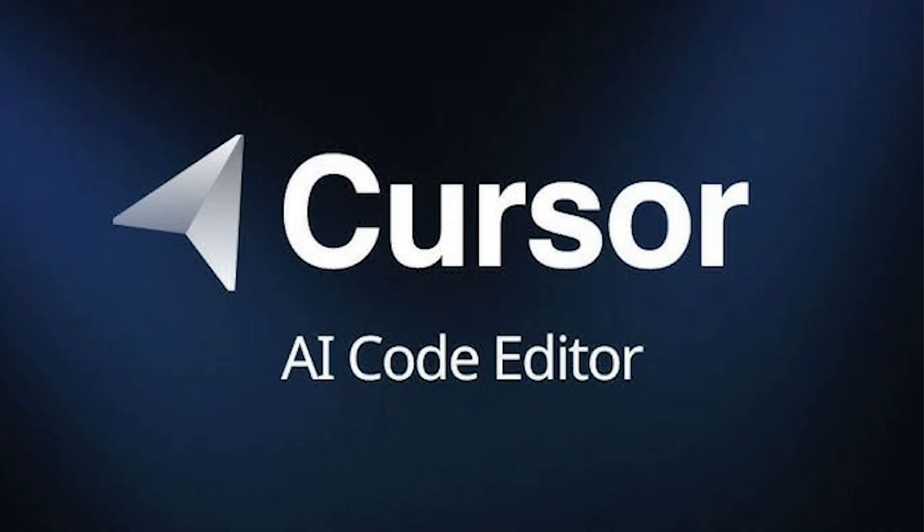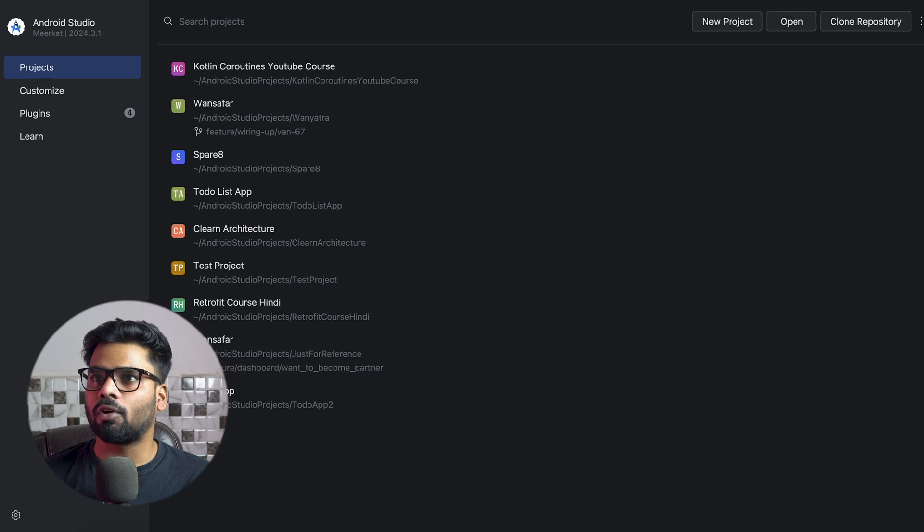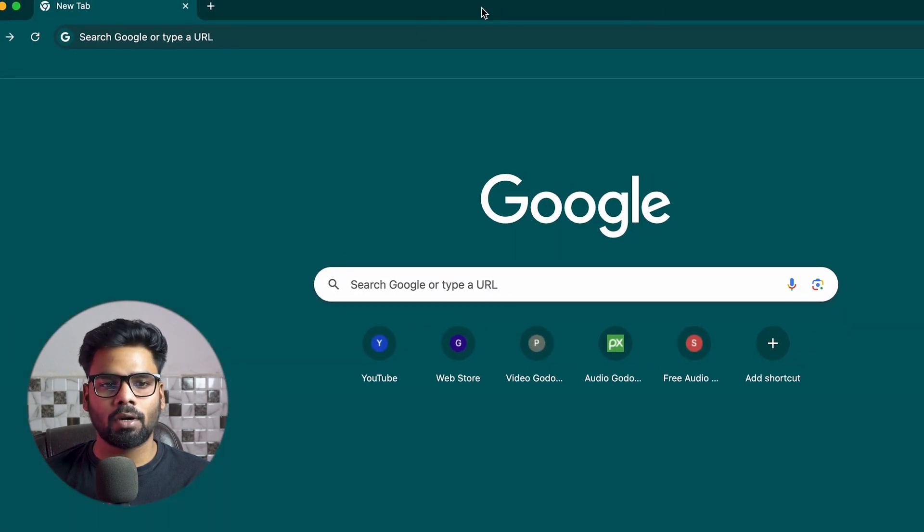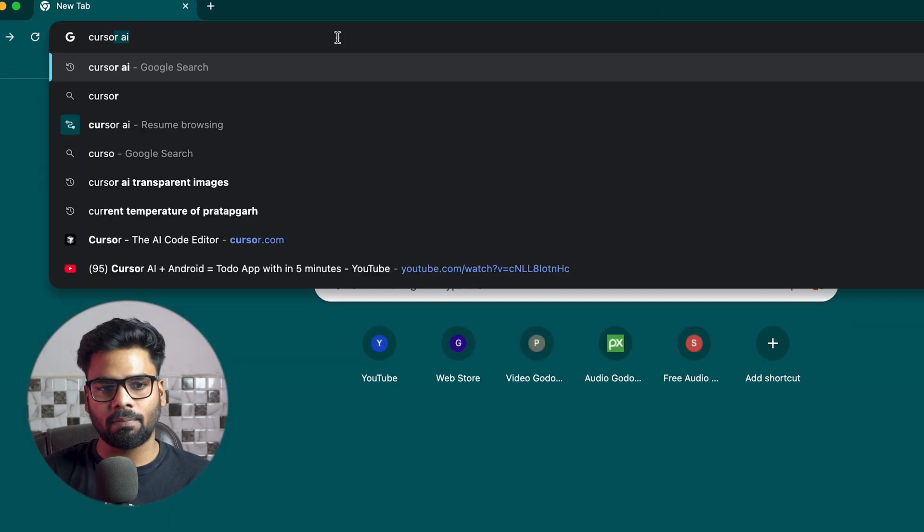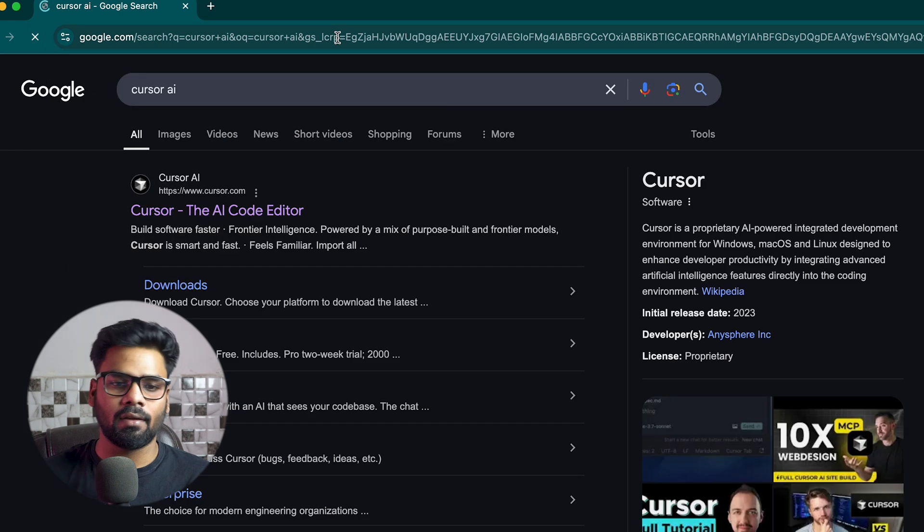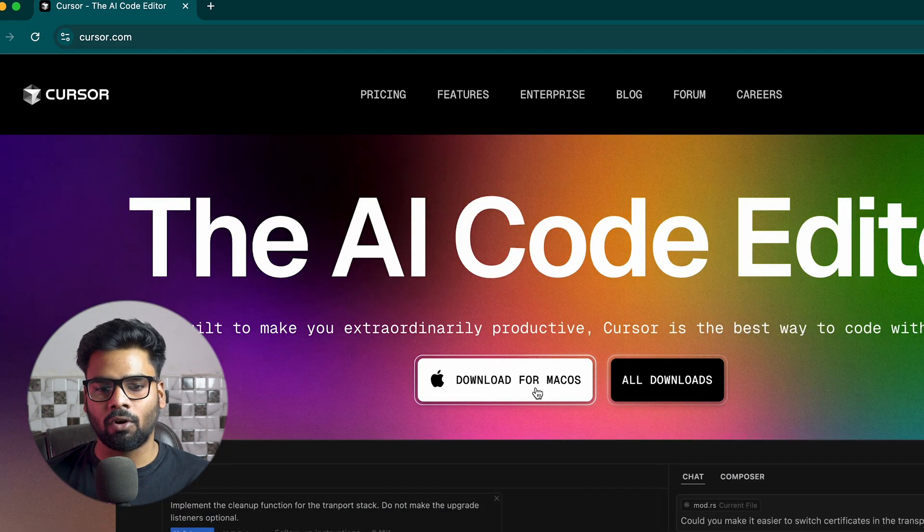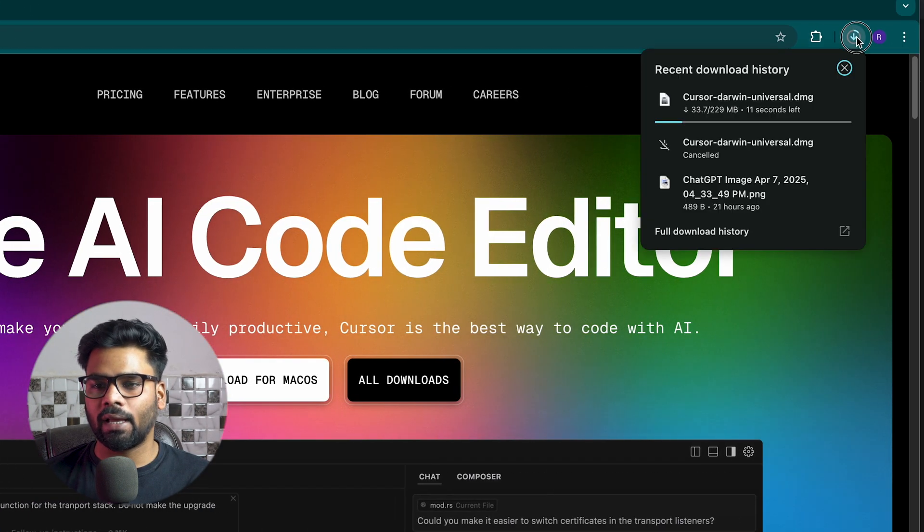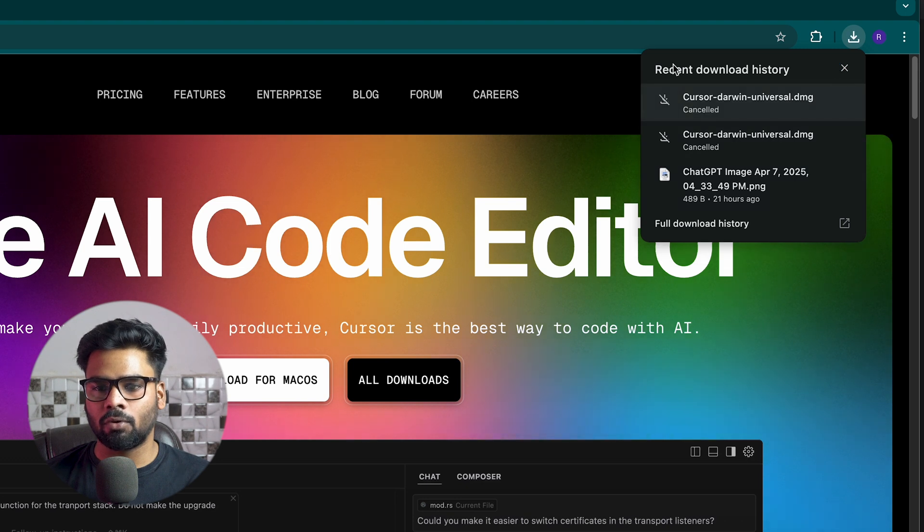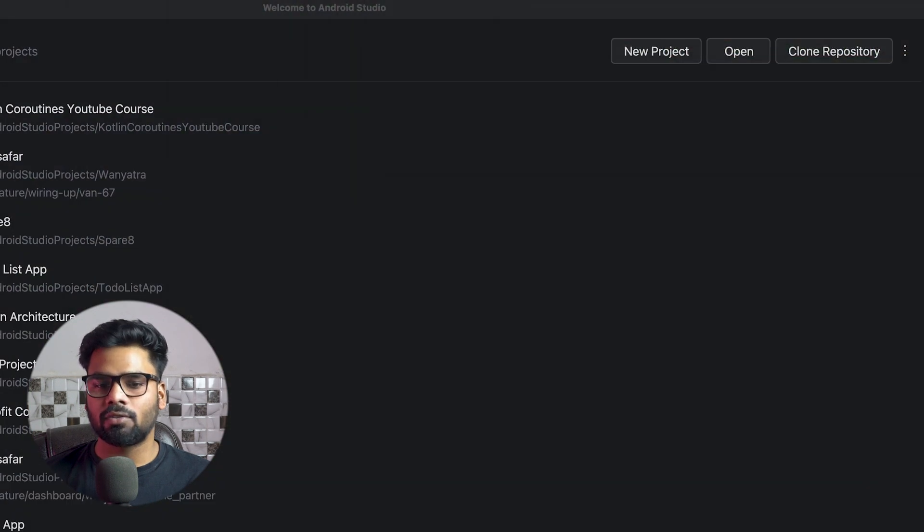Cursor was recently introduced and it's a very powerful IDE. Let's get started with our journey. First thing first, we need to install this IDE on our laptop. For that, simply open up your Chrome browser and type 'Cursor AI', click on the first link, and download it for Mac OS. I have already downloaded this, so I'm going to cancel it.